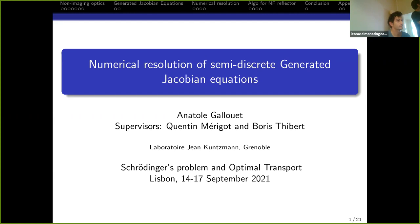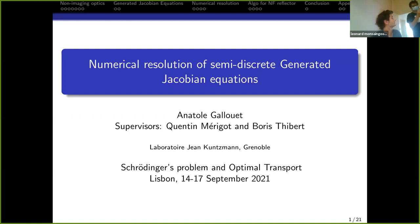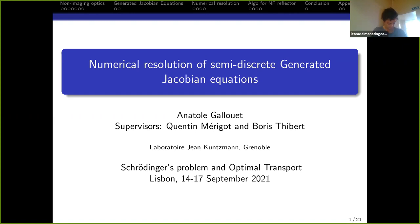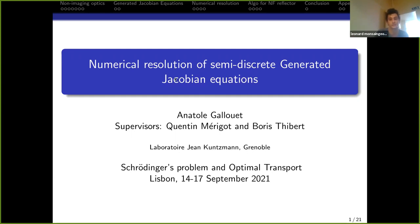For today's last talk, we have Anatole Galouet from Grenoble, who will talk about numerical resolution of Jacobian equations. Thank you. First of all, thanks to the organizers for this conference — I'm very happy to be here in Lisbon. I'm going to talk about the Newton algorithm to solve a semi-discrete generated Jacobian equation. This is joint work with my PhD supervisors, Canton Amerigo and Boris Thibert.